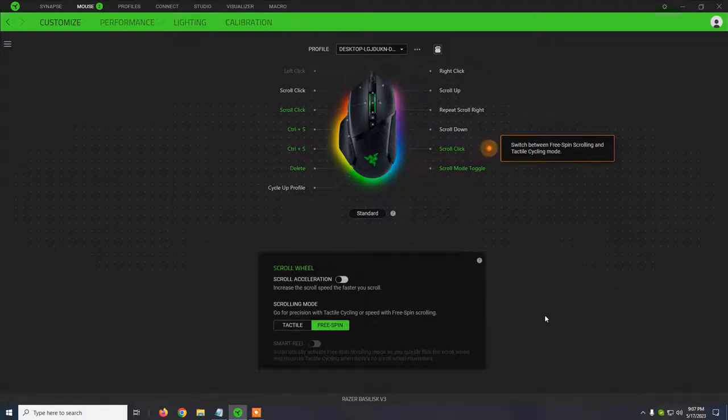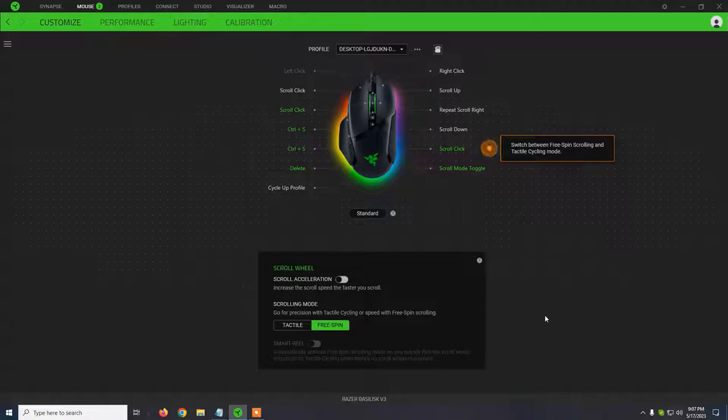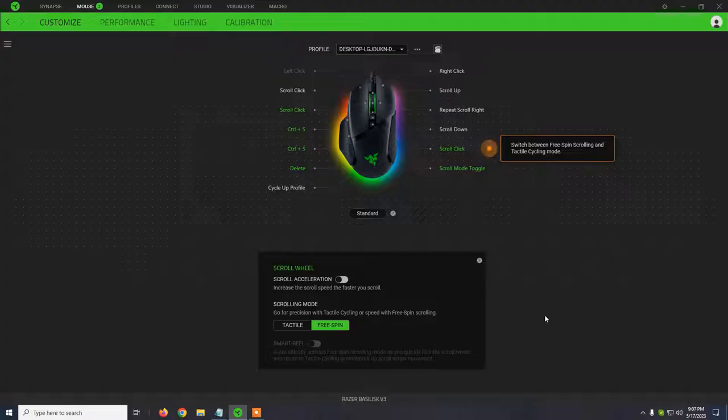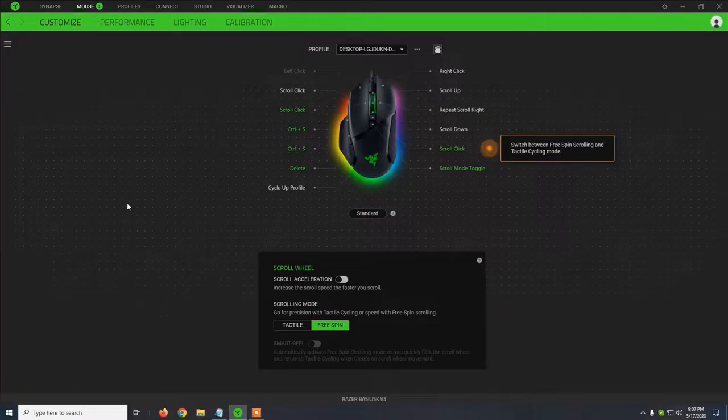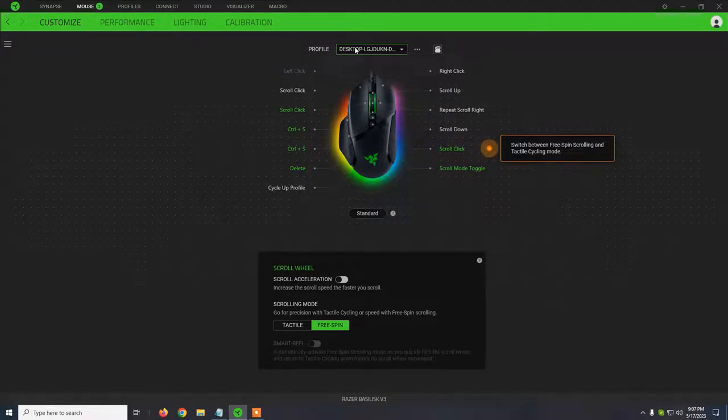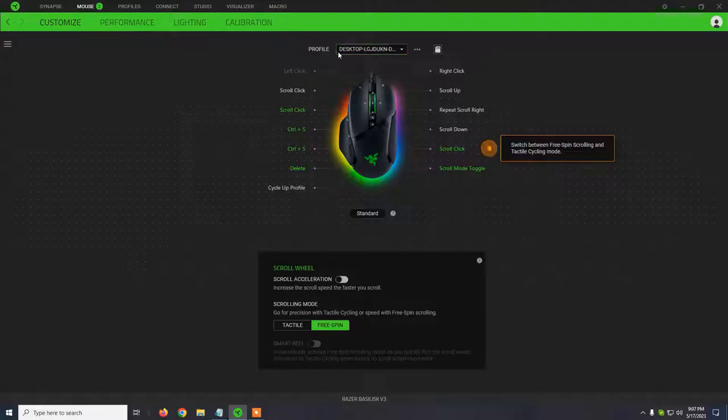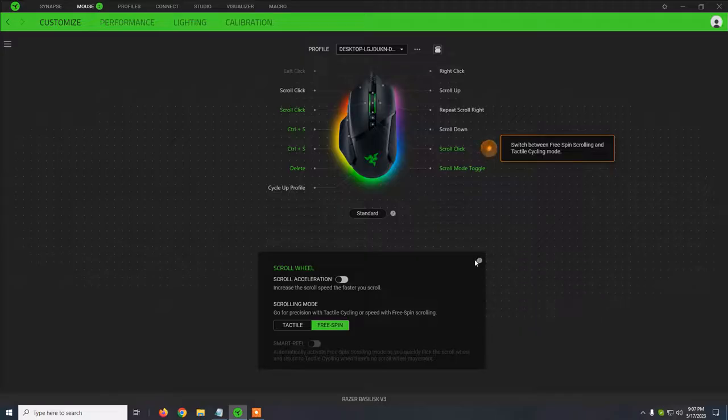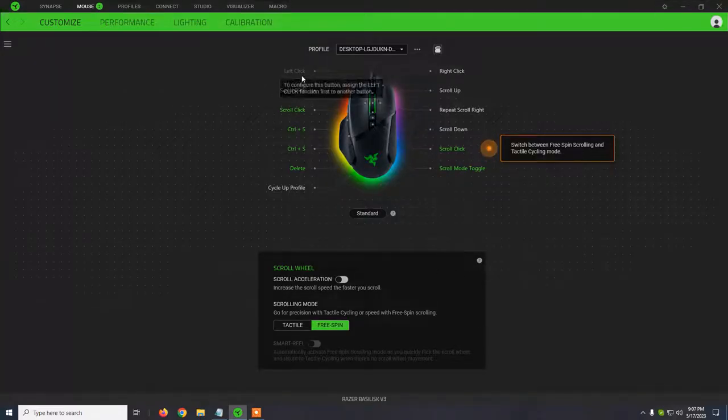So Razer Basilisk V3, how to connect it to your computer and set up pretty much everything about this mouse. This mouse works with Razer Synapse 3.0. What you need to do is go on Google and search for download Razer Synapse 3.0 and install that program. After that, you just connect the mouse to your computer.